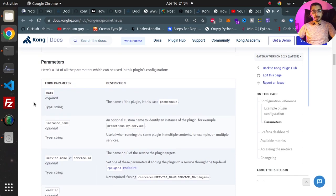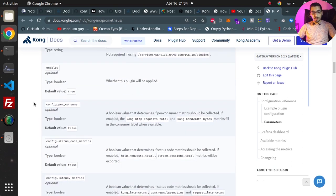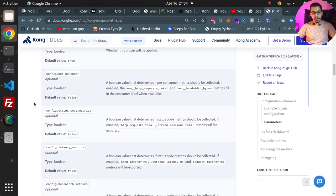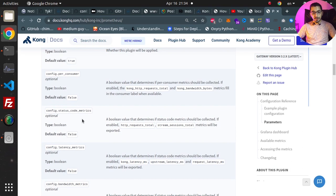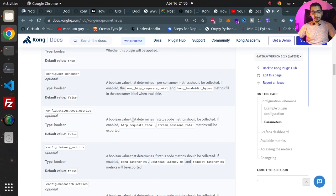I've got things like status_code_metrics which is a boolean typed key, and this will enable the Prometheus plugin to also export the status code metrics. So it will be collected by the Prometheus server.